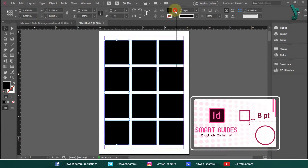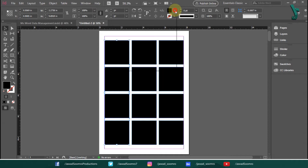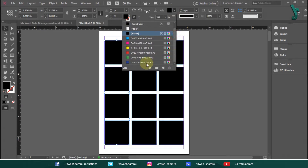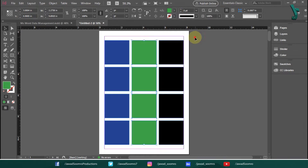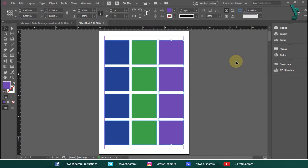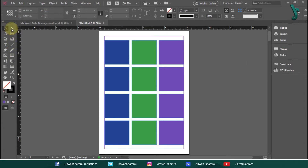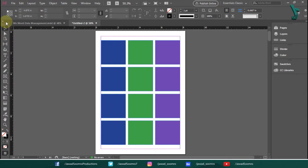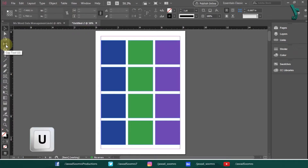If you want to know what smart guides are, I have included the link in the description. Let's give them different colors so you can compare the changes — blue for the first column, green for the second column, and purple for the third column. Now it's the right time to use the Gap tool. The Gap tool is located in the toolbar panel just below the Page tool. This double-headed arrow sign is the Gap tool, and the shortcut key is U.